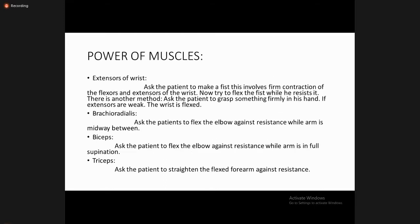For the extensors of the wrist, ask the patient to make a fist involving flexion and extension at the wrist, then try to flex the fist against resistance. Alternatively, ask the patient to grip something firmly — if the extensors are weak, the wrist will be flexed. For brachioradialis, ask the patient to flex the elbow against resistance while the arm is in a midway semi-prone position.